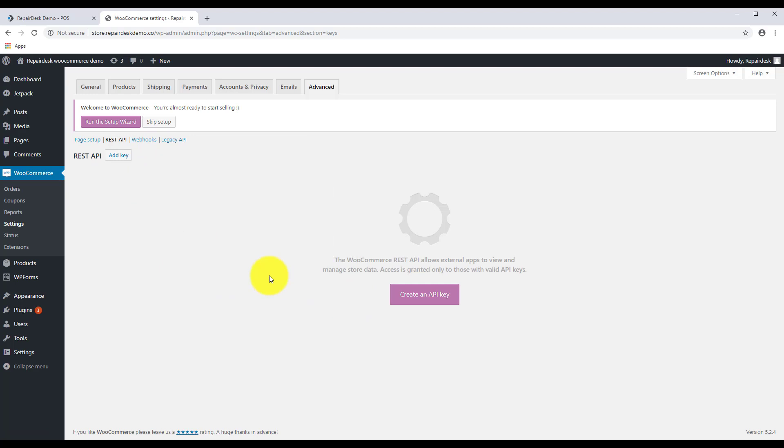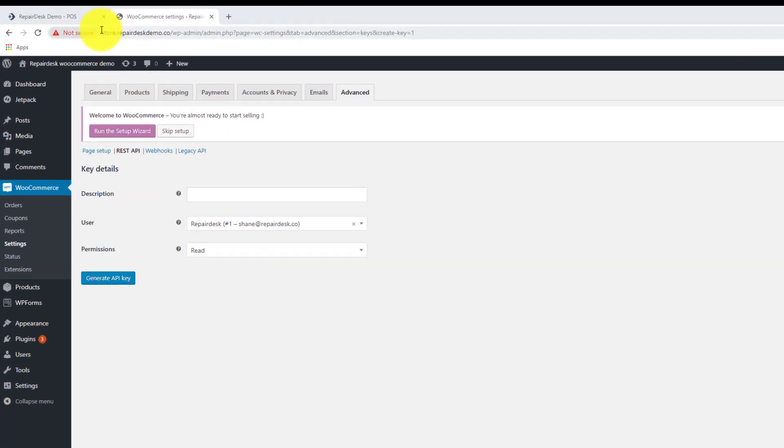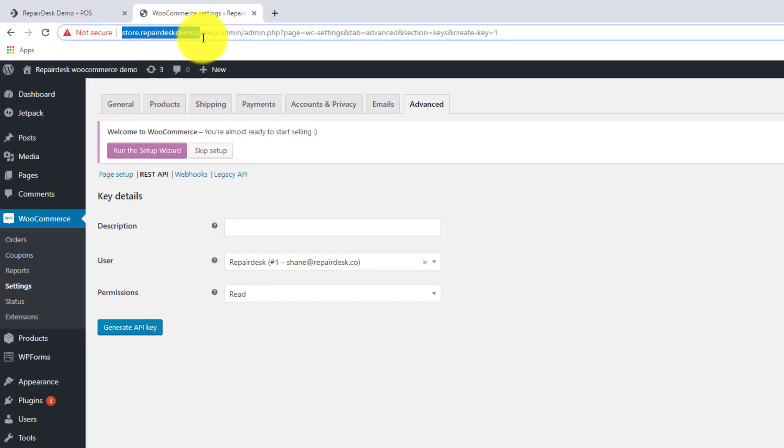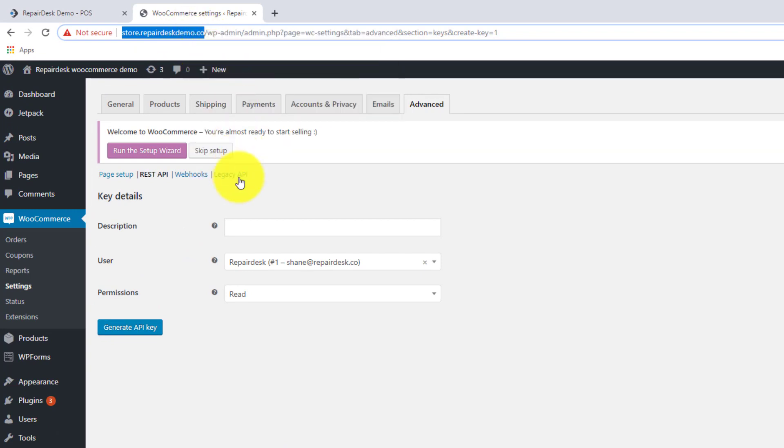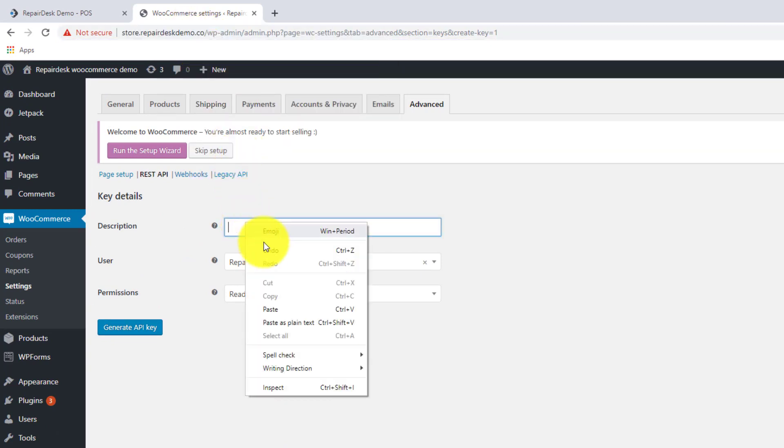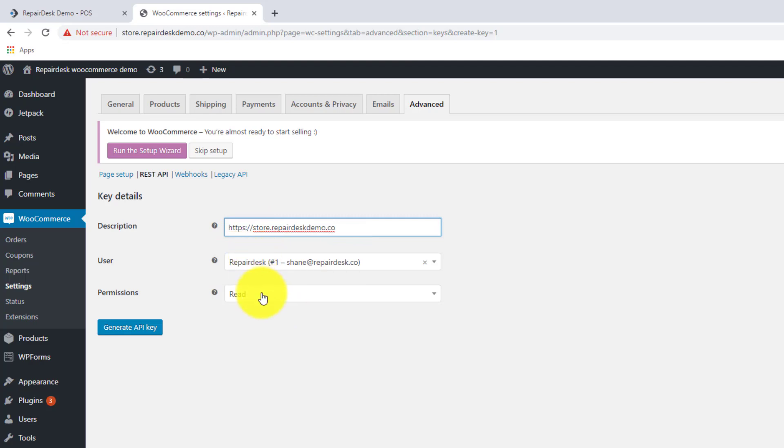You can now click Create an API or Add Key. Add the name of your store into the description and change the permissions to ReadWrite. Once you're done, click on the Create API Key button.